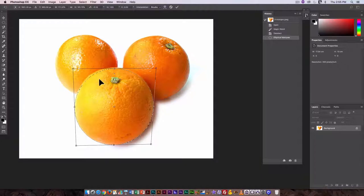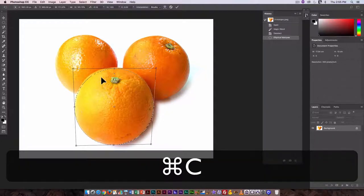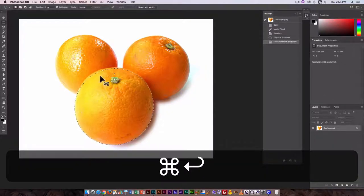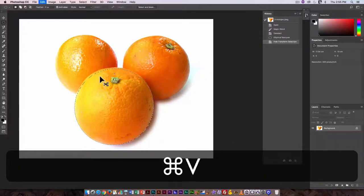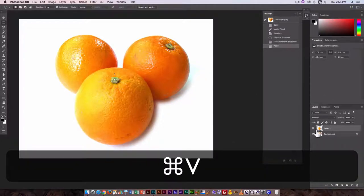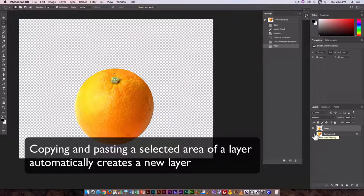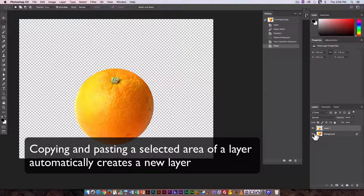And like I said, it doesn't have to be precise, hit return, copy and paste. And there's my orange selection.